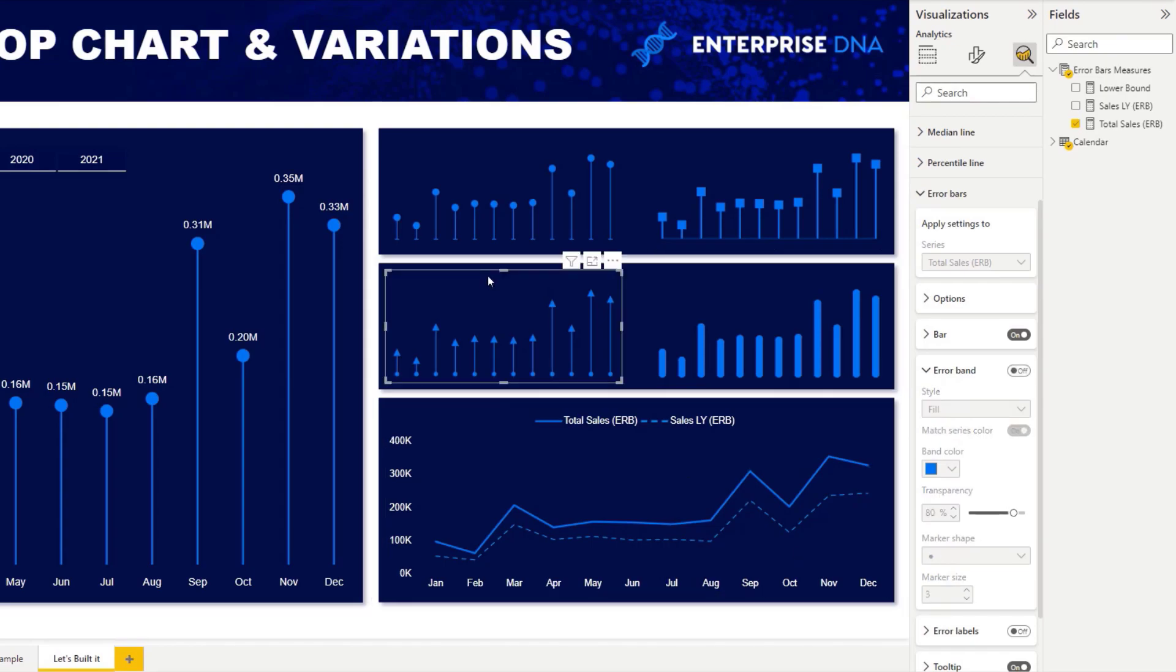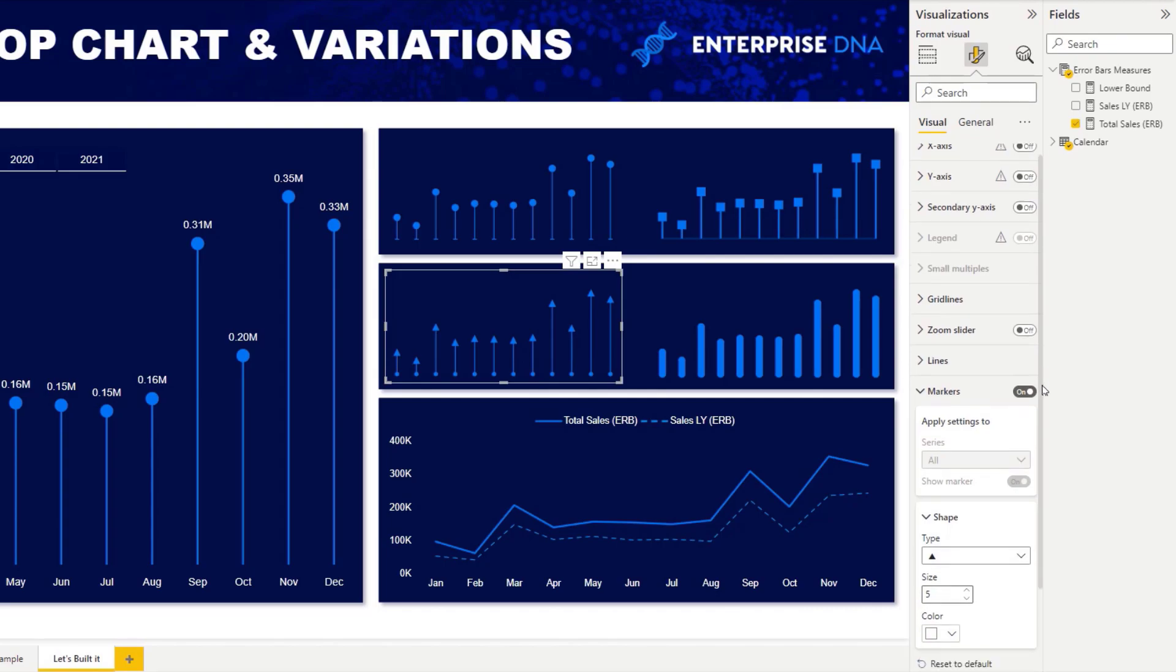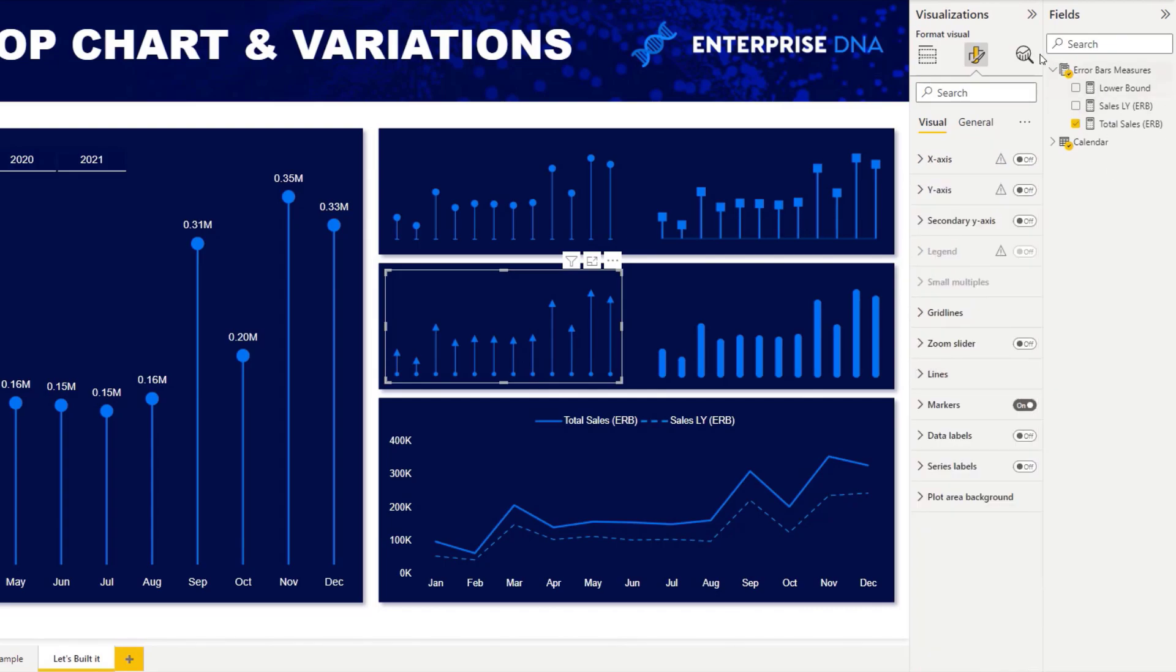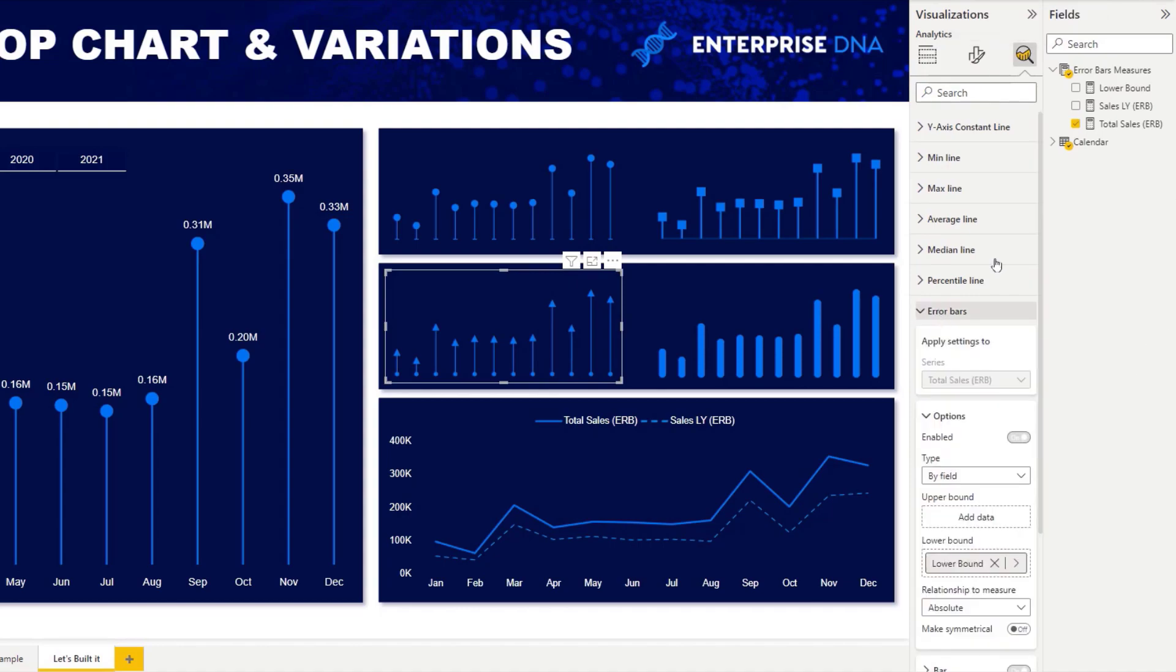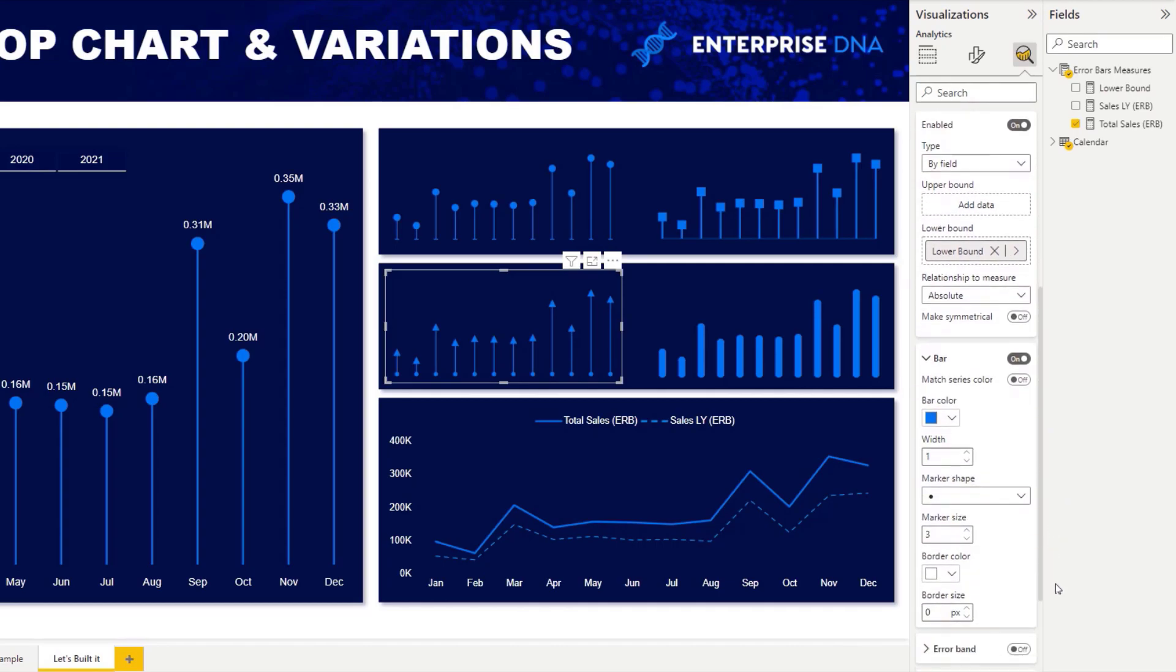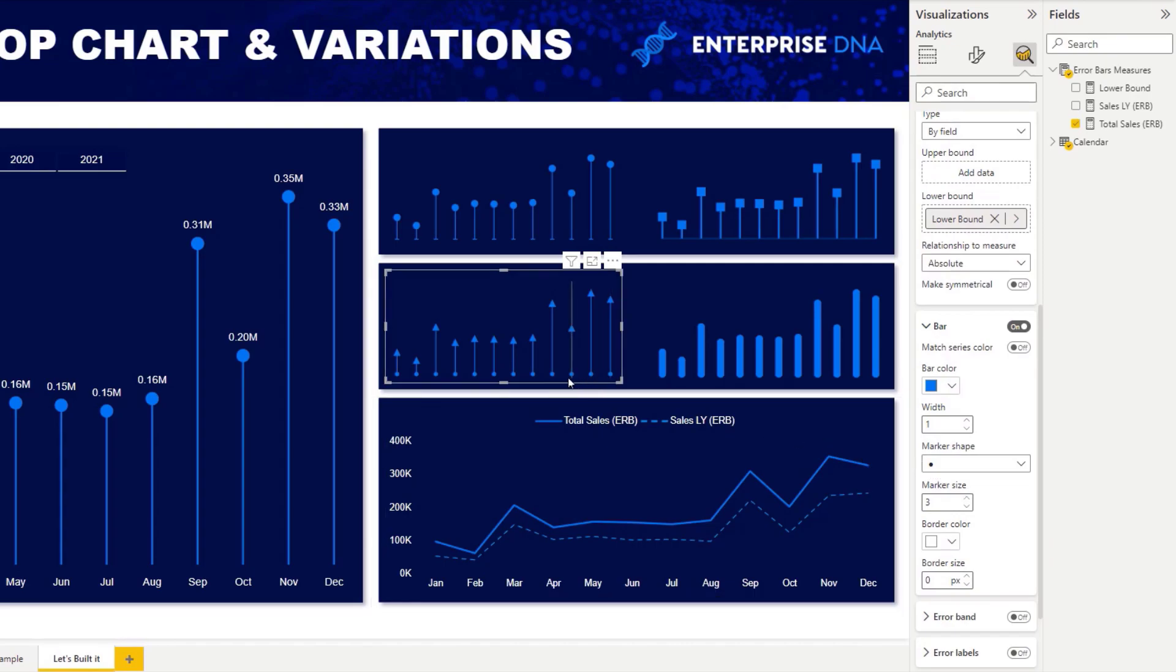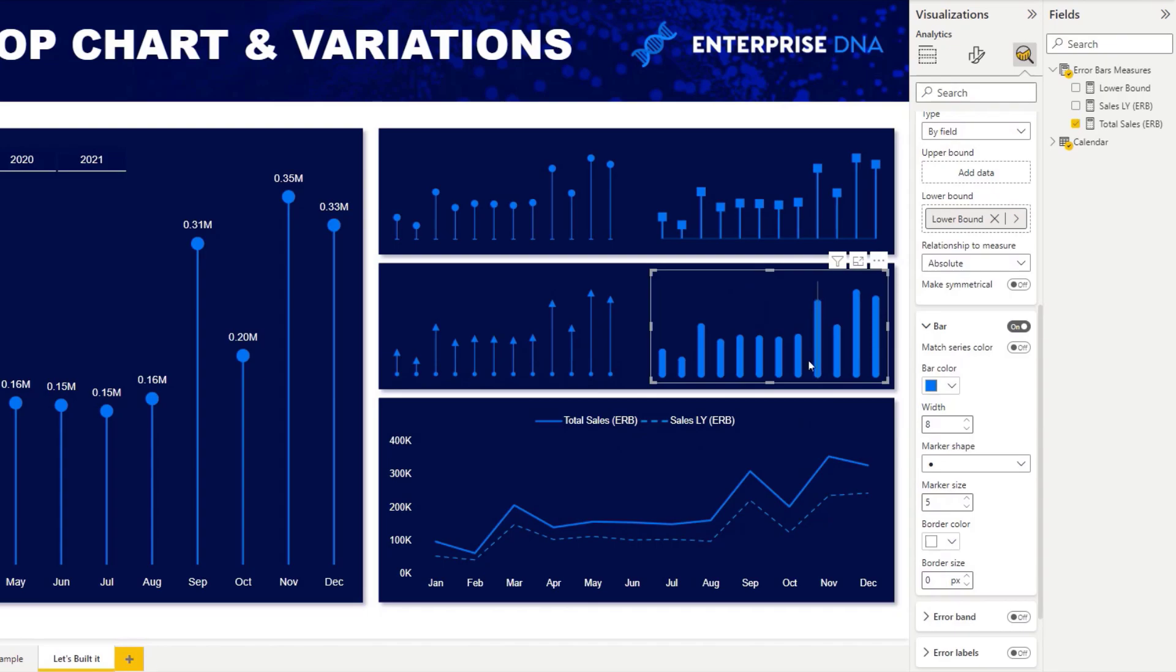This one is very, very similar to the one at the top. The only thing we are implementing here is in the marker using the triangle. In the error bar, we have our zero value in the lower bound. In the bar, we are adding a circle at the end, the shape.